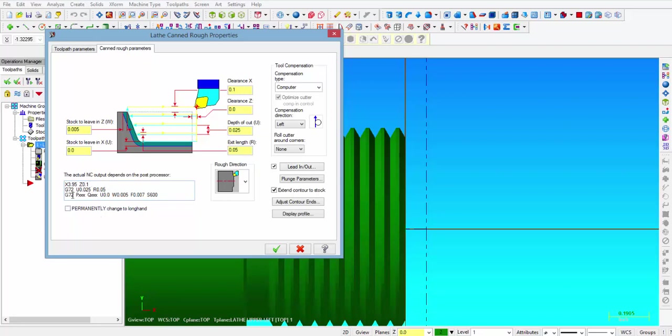Then the U on the first G72 line is the depth of cut with a retract plane of 50 thousandths. Then the second G72 line is going to have our P and Q value, and we are leaving nothing in X so U is 0. We are going to leave 5 thousandths on Z, so the W is 5. The feed rate is 7 thousandths per revolution, and the surface footage is set at 600. So that is how it will post out in your program.